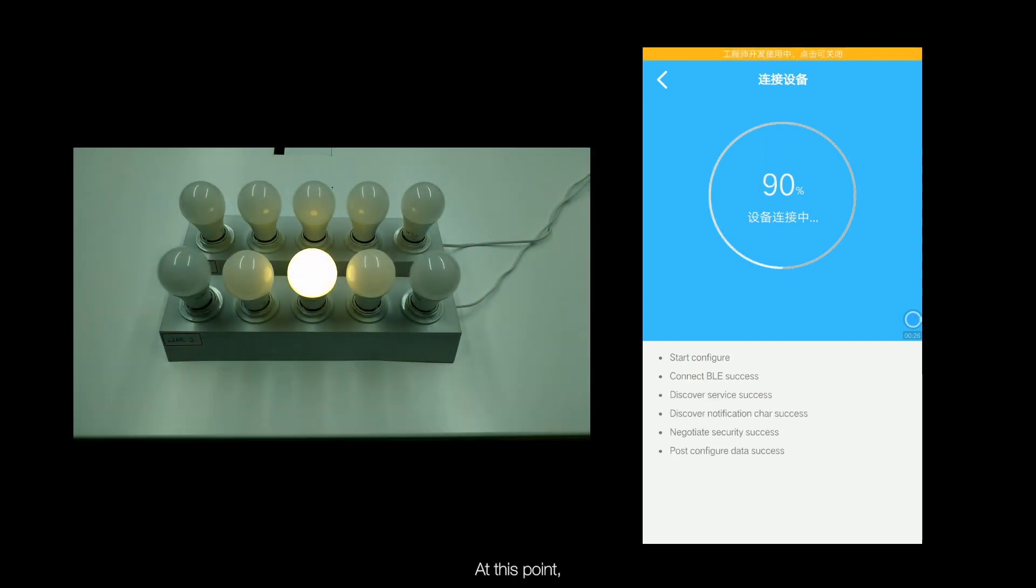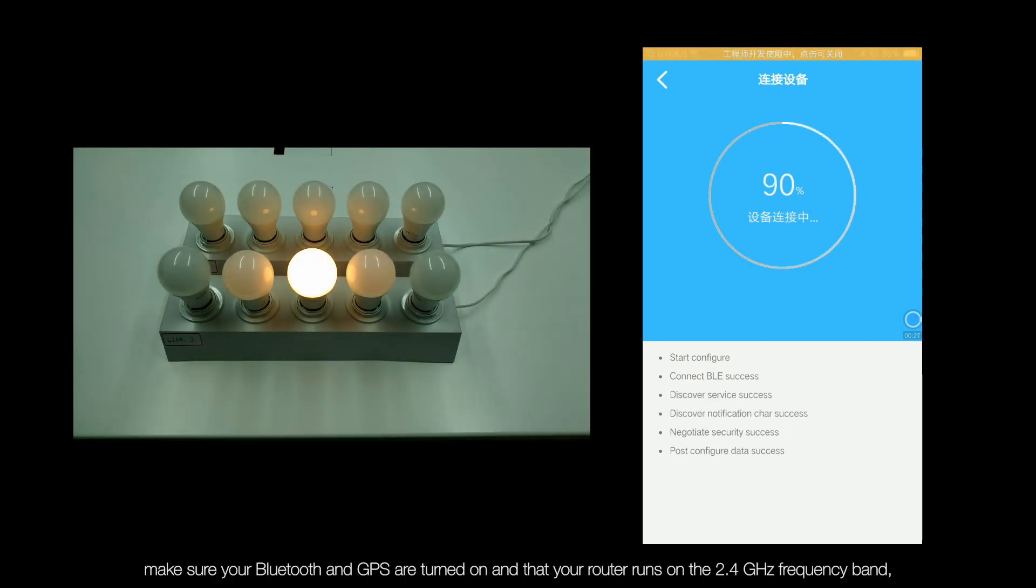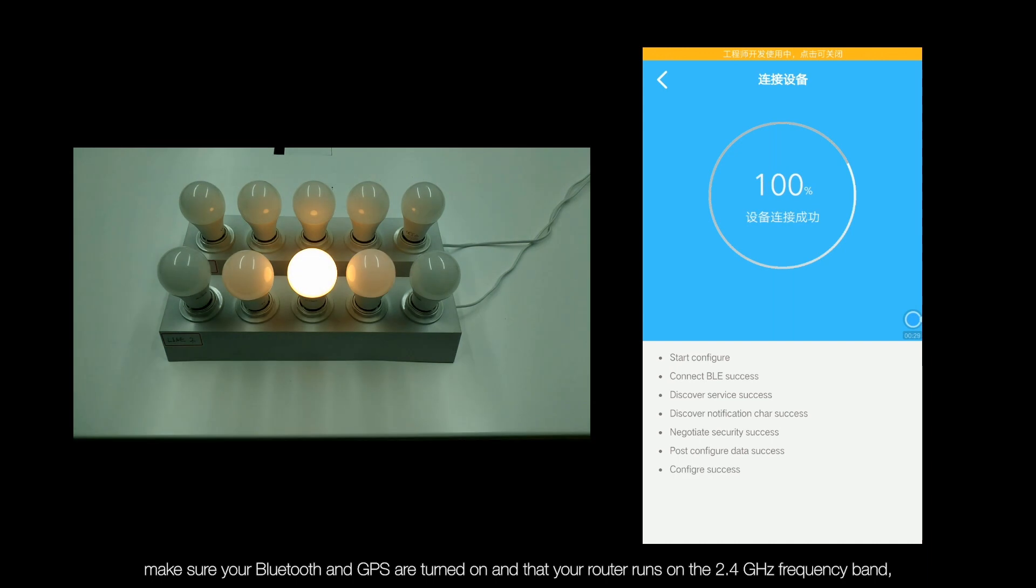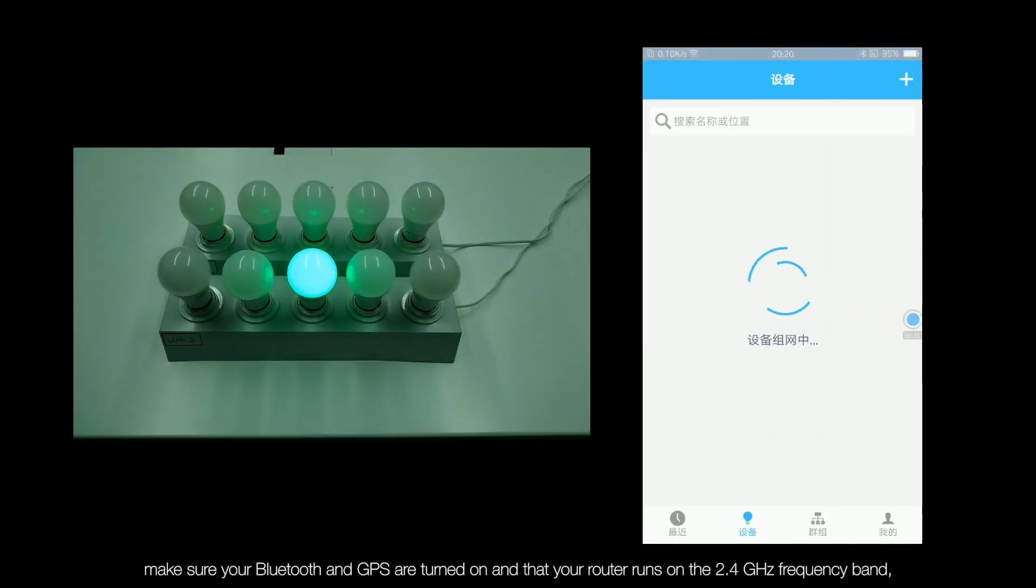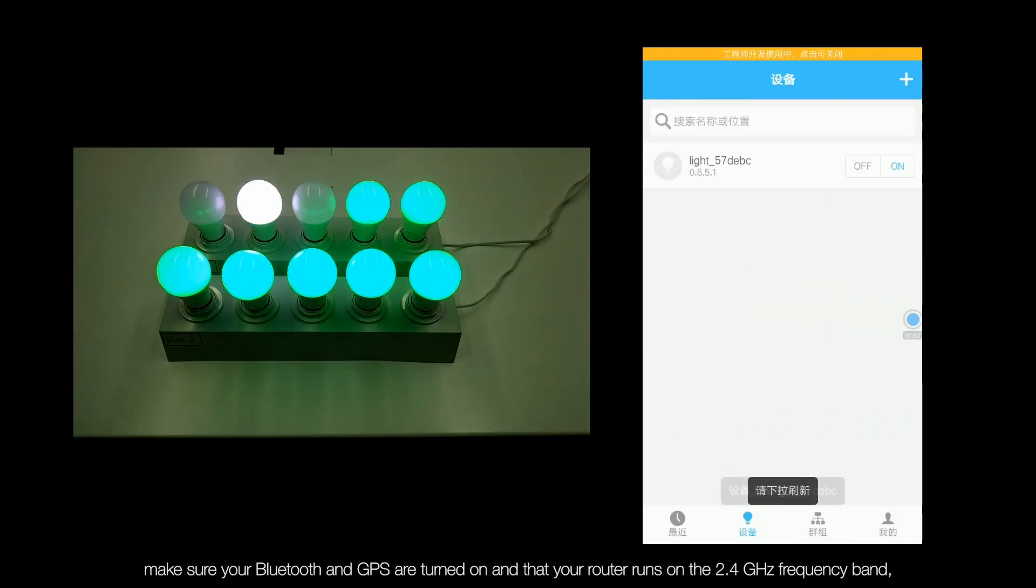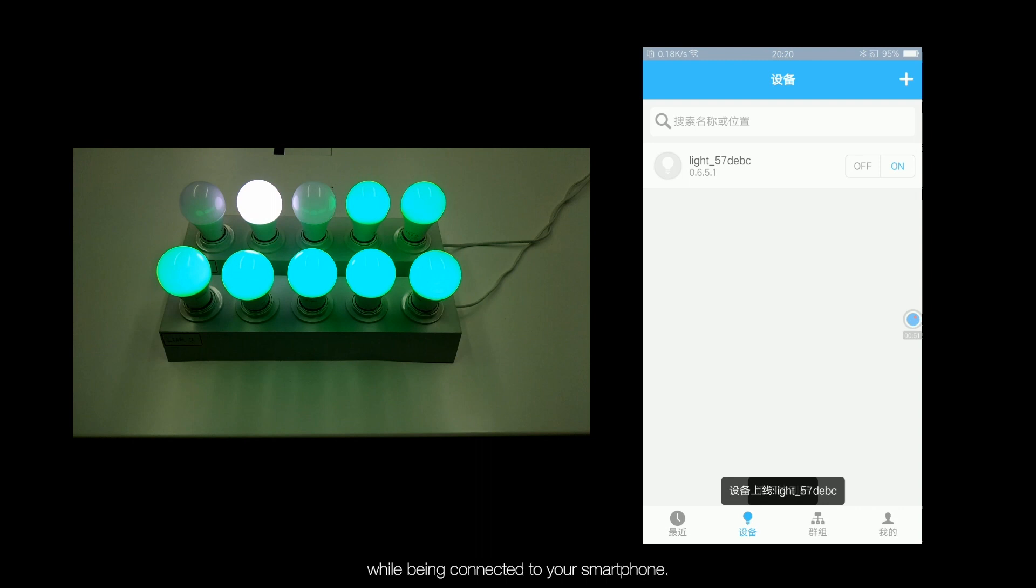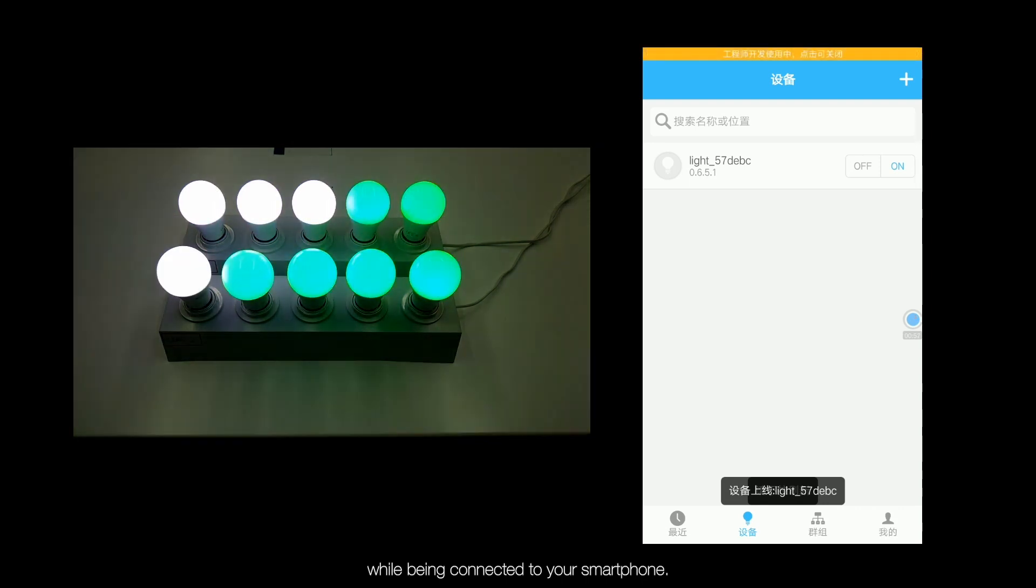At this point, make sure your Bluetooth and GPS are turned on and that your router runs on a 2.4GHz frequency band while being connected to your smartphone.